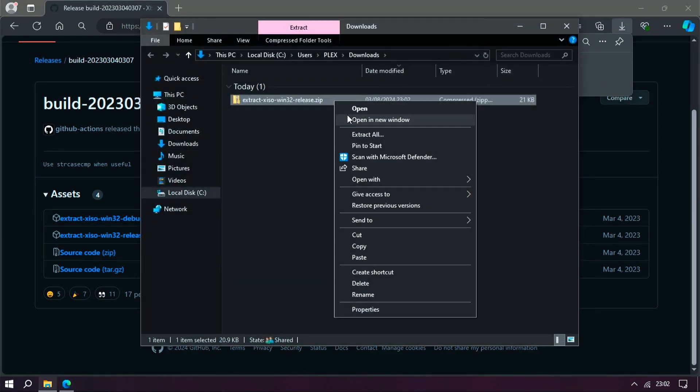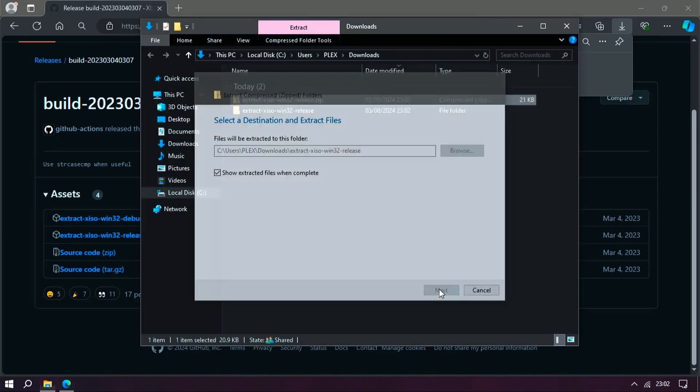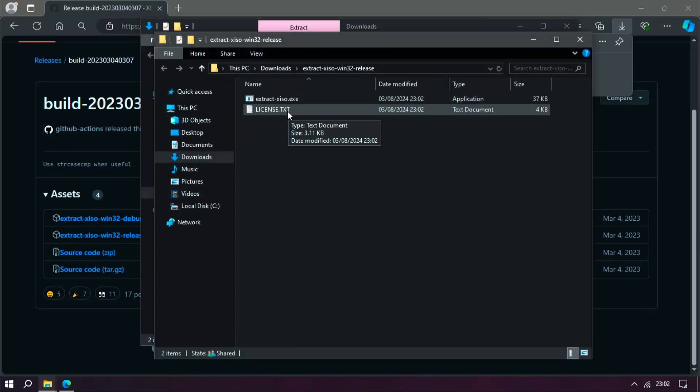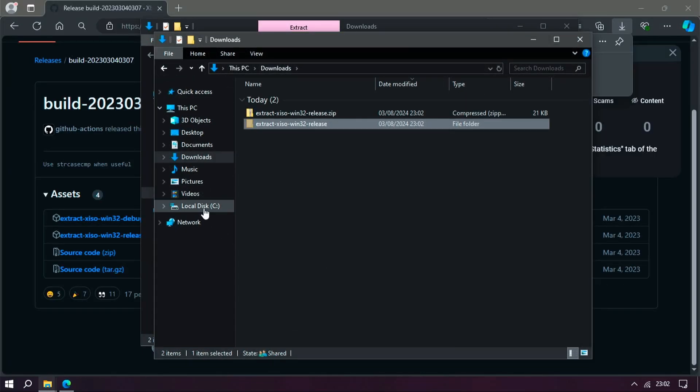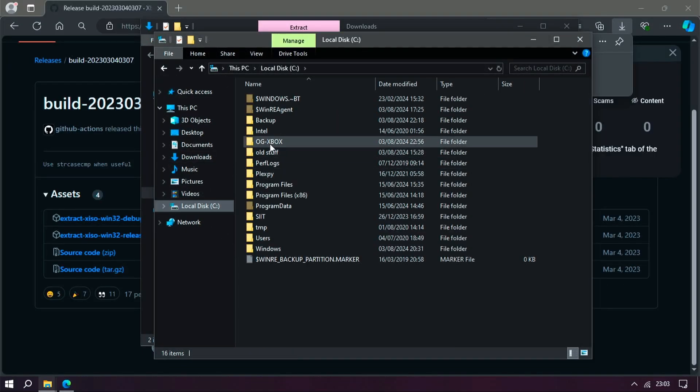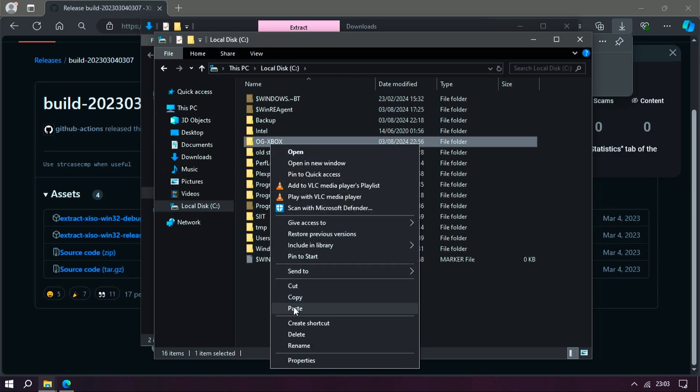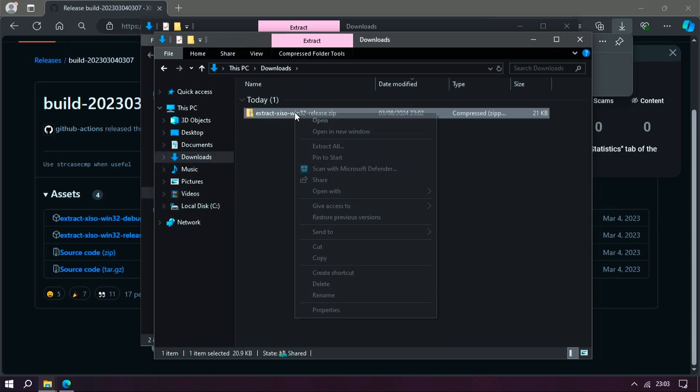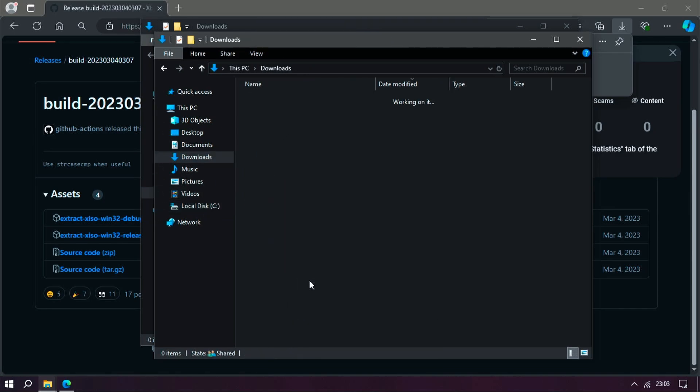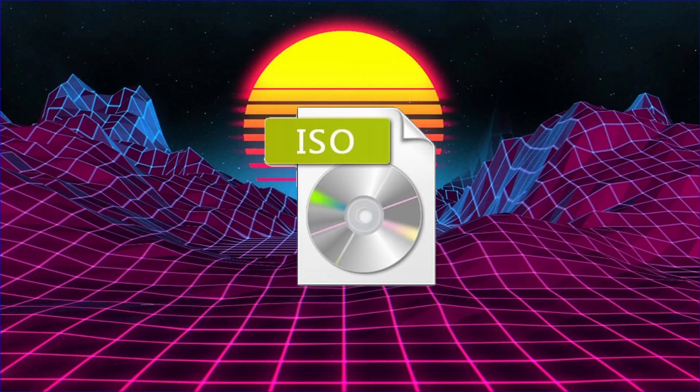When downloaded, go into the downloads folder and extract. Once extracted, I'm just moving this into the emulator folder, then delete the zip file.